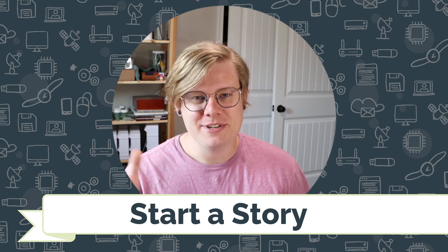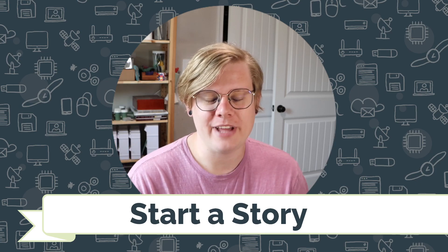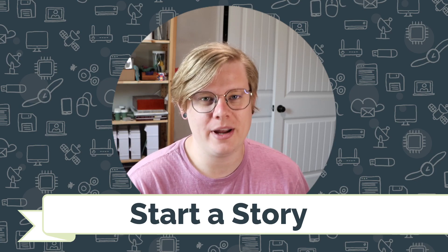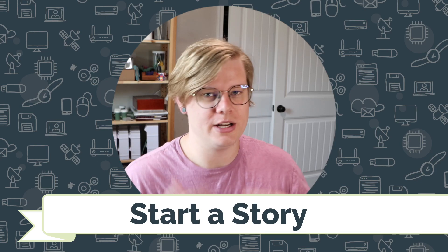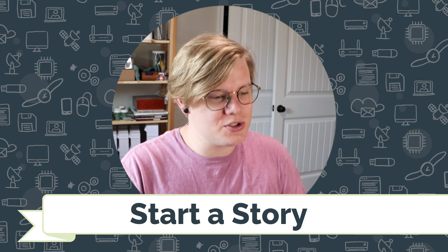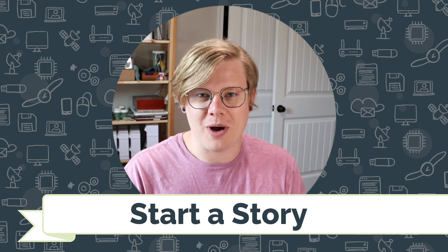Hi, I'm John Stapleton with CodeVA, and this is a quick tutorial on starting a story with Twine.